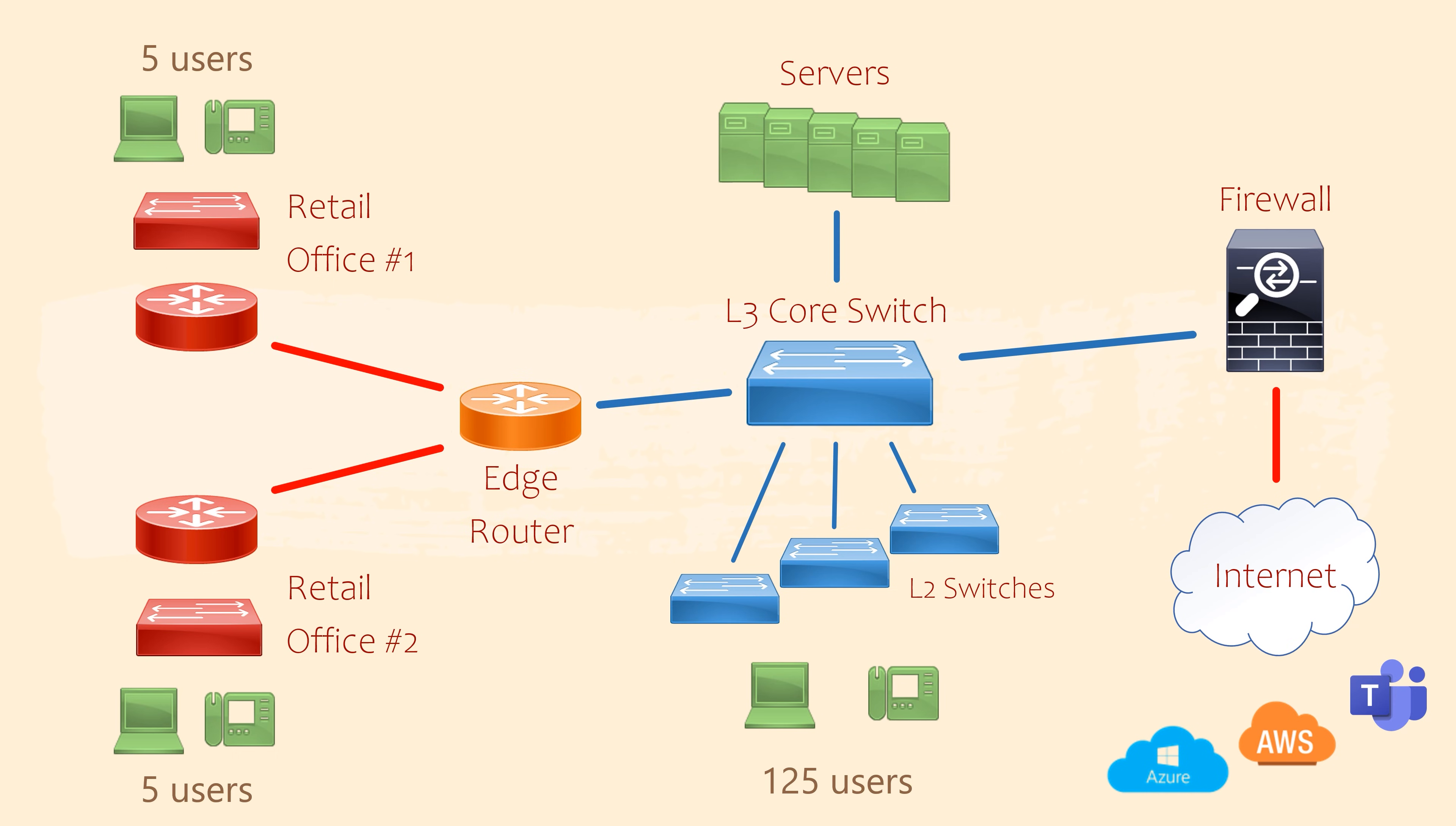There is a router at the main office whose only job is to connect to these sites. We call this the edge router, as it's on the edge of the main office network. The edge router connects to the core switch.